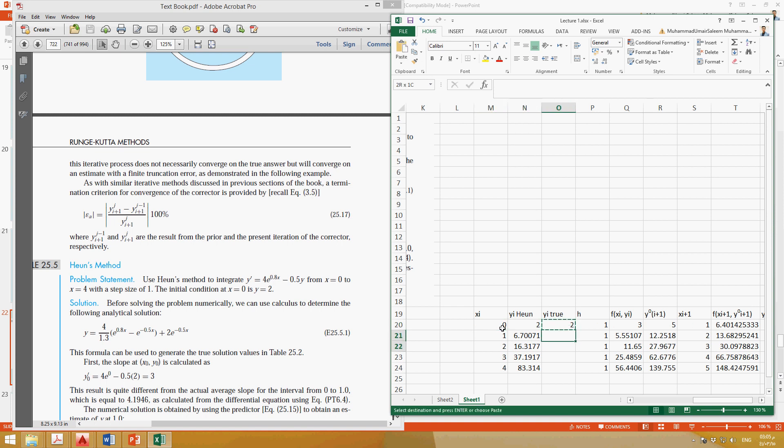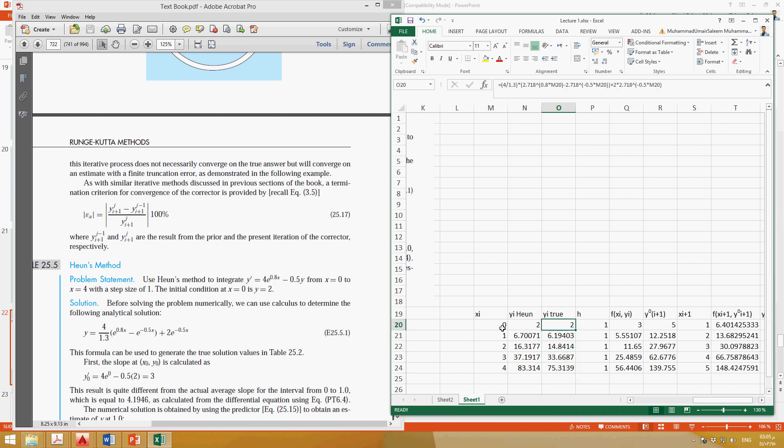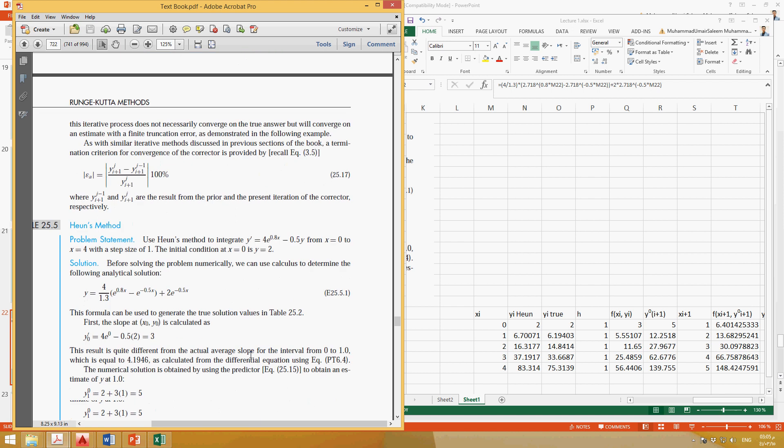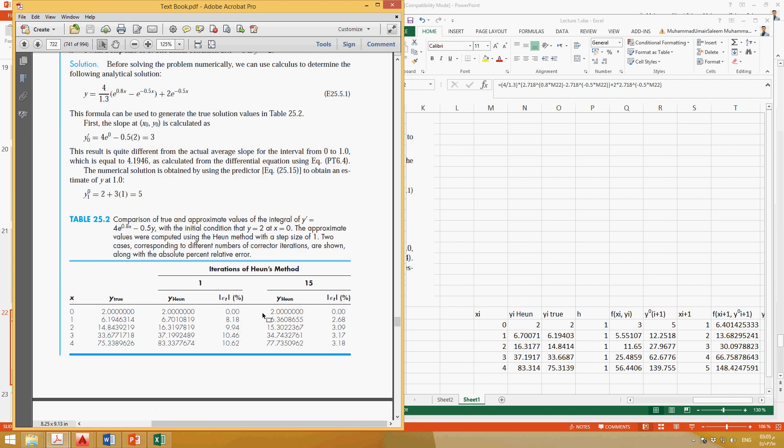Okay, then if we control C, control V, we can find these values. These are the true values. This should be equal to the true values here. Yeah, these are the true values, and then you can find out the true error. Okay, and then you can do it for different step sizes.